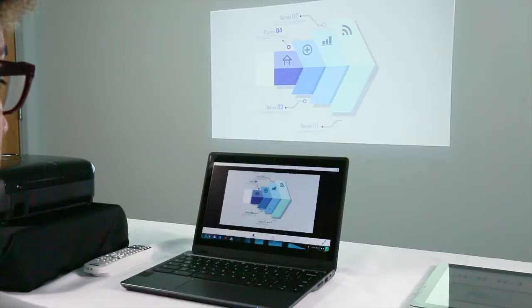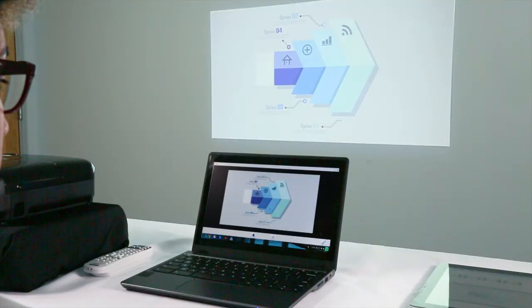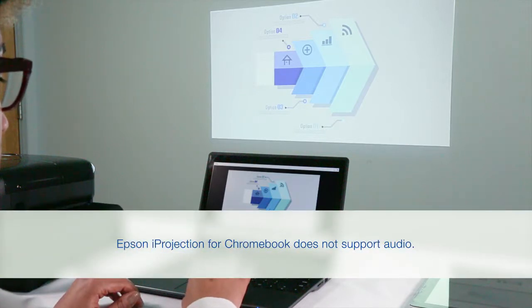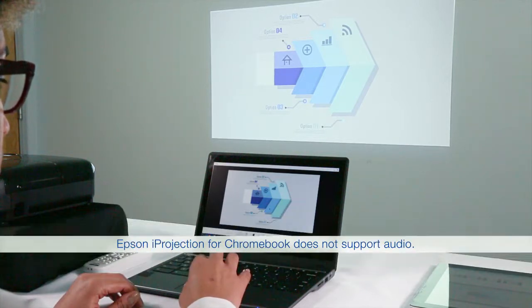With Epson Eye Projection for Chromebook, you can easily project your Chromebook's display and view and annotate images shared by a moderator.